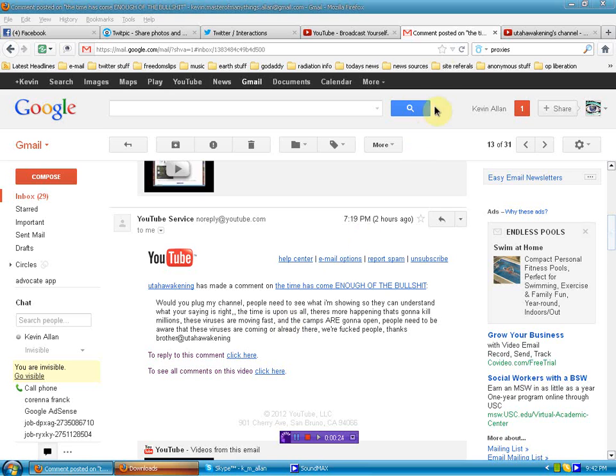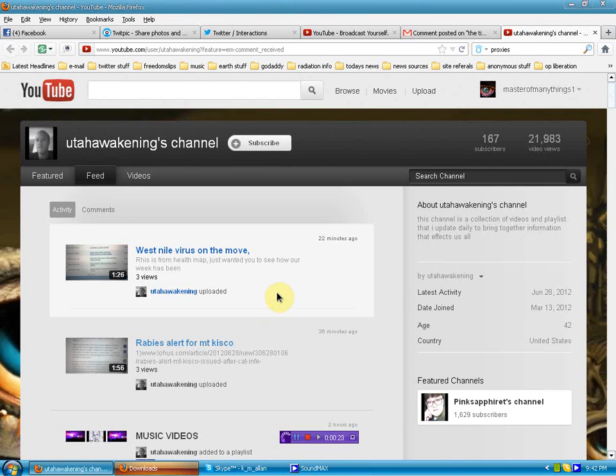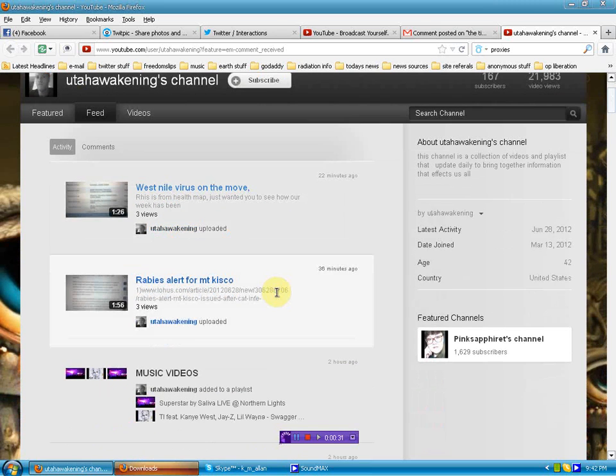So of course I went on over there, checked this cat out, and I'm glad I did. I'm glad he gave me the shout out.